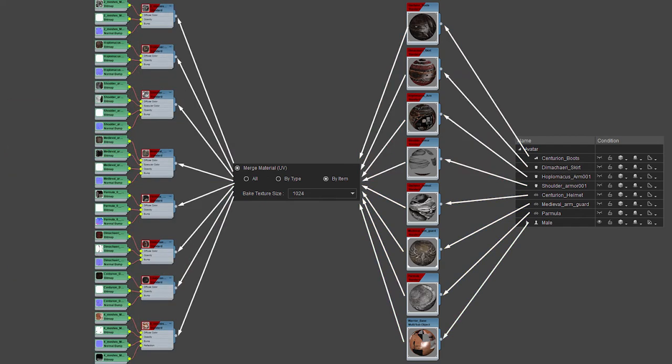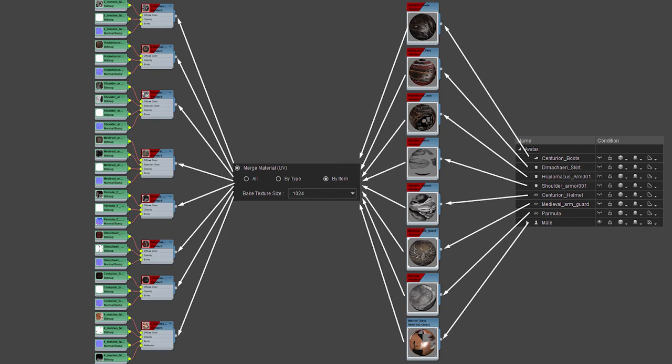Now, if we go to by item, you can see we reduced the texture size to 1024, and it'll just bake individual materials for every individual item on your character. So the centurion boots, the skirt, the separate armor pieces, and the accessories all have their separate texture maps.